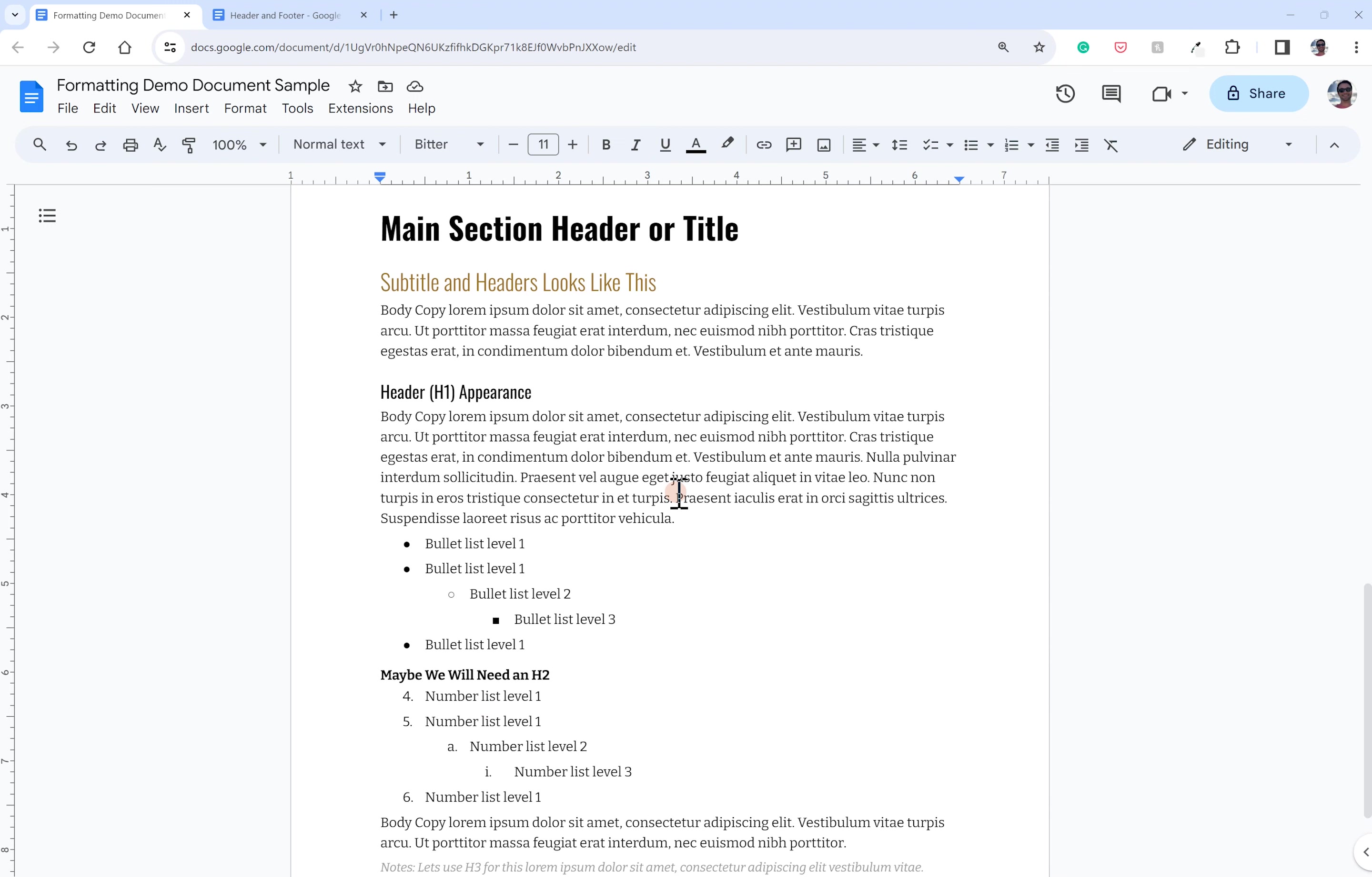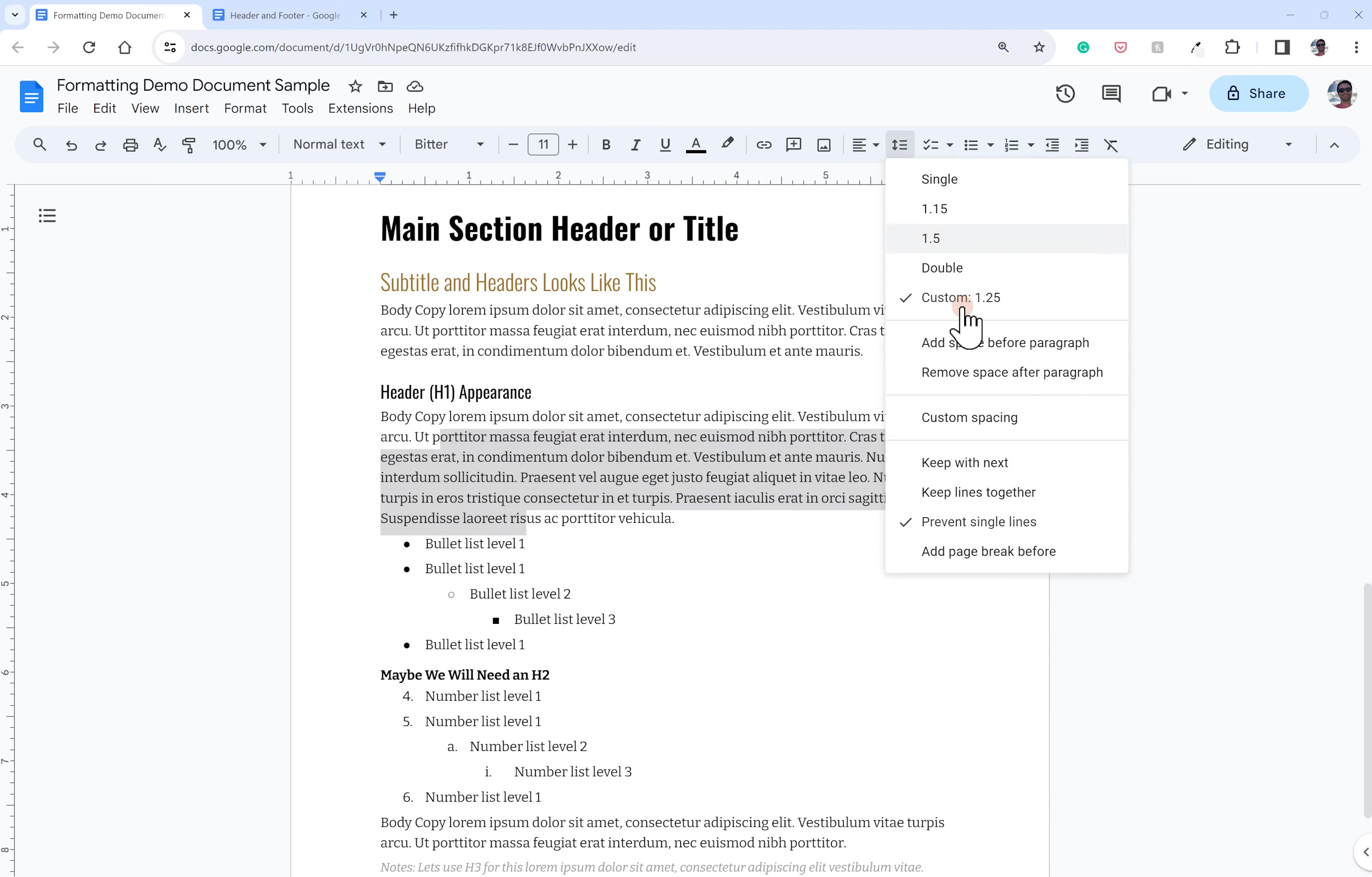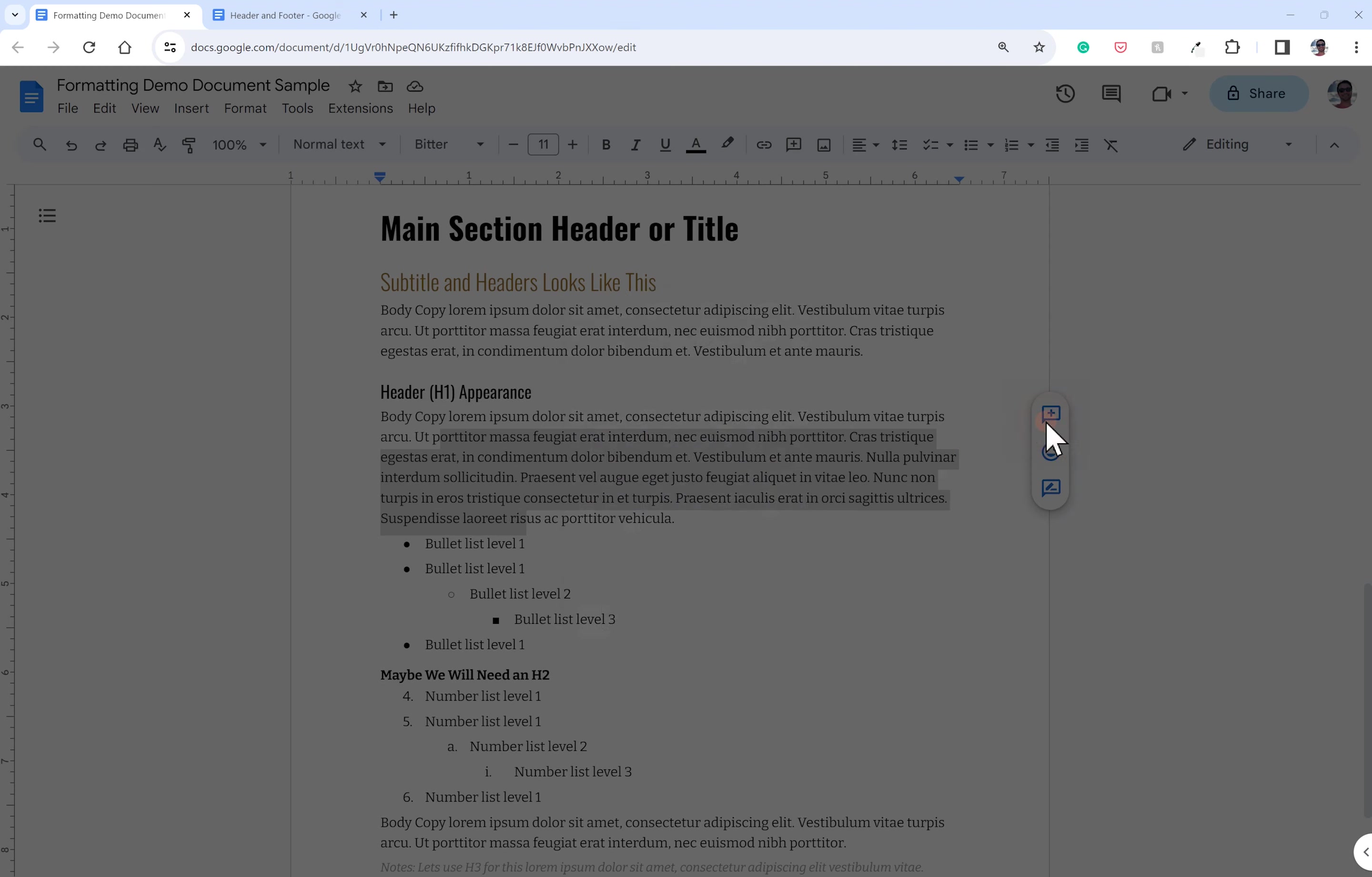I mentioned line and paragraph spacing. Let's talk really quick about what that is. The button for that is right up here, line and paragraph spacing. I'm going to go down to custom spacing.